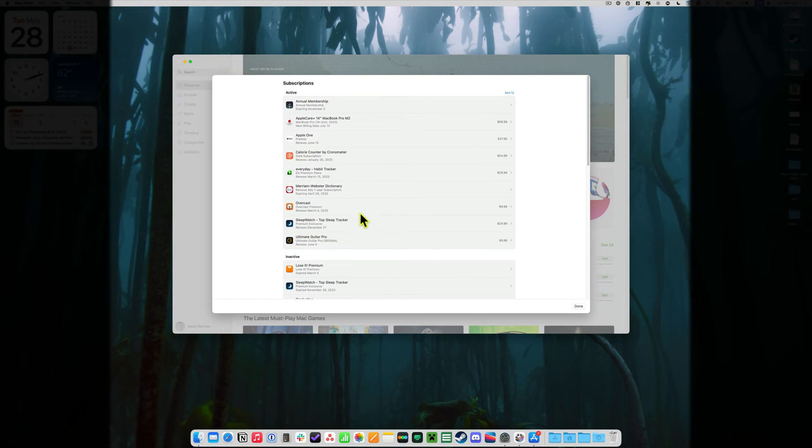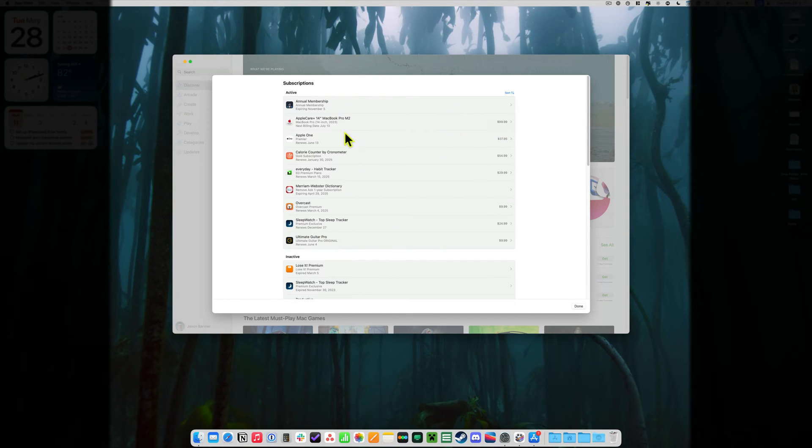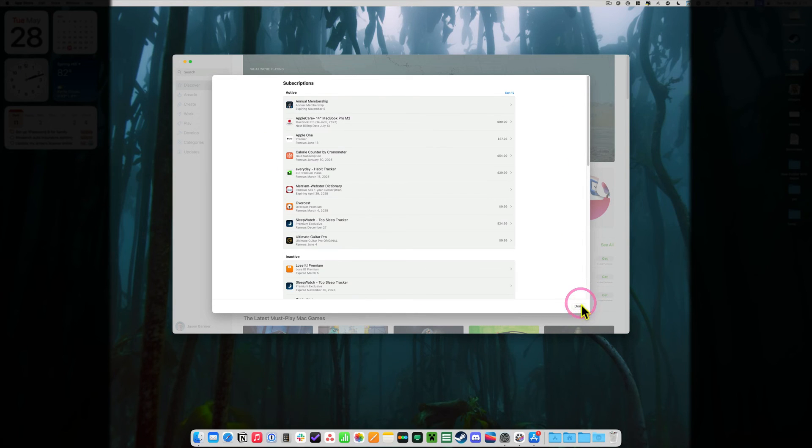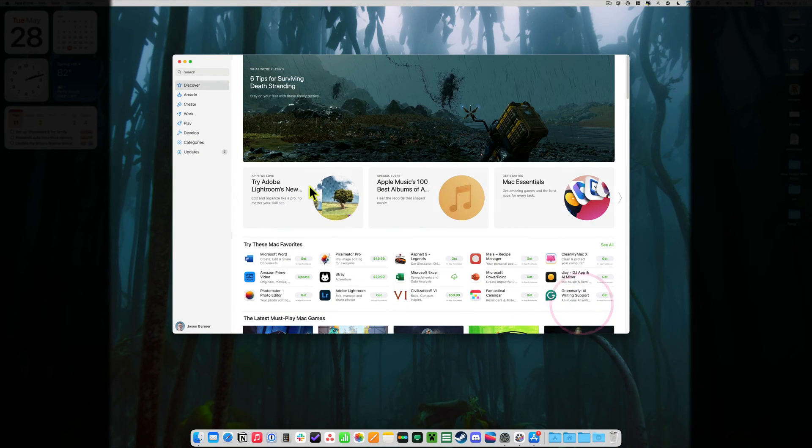It basically leads you to the App Store, where we just were, to manage the subscriptions there. So that's why I think, just go ahead and open the App Store. It's gonna take you there anyway. But there's two ways to get to the same place.